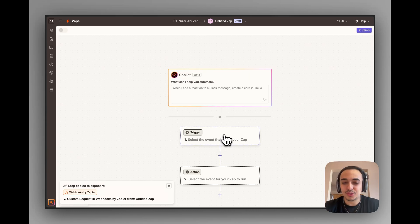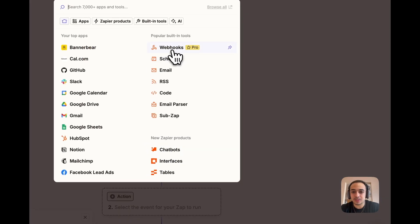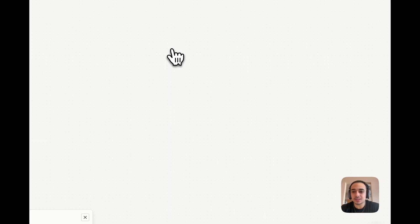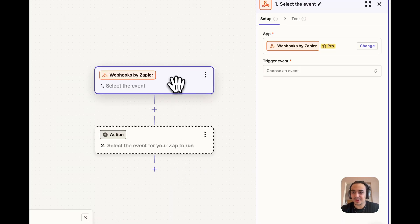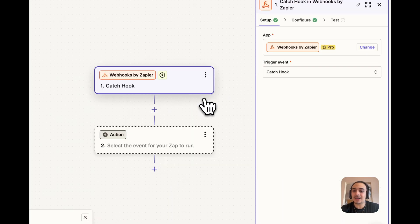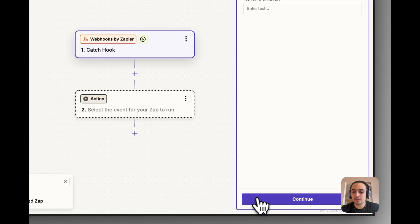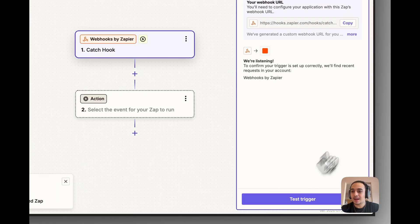The first thing we're going to do is select a trigger event. I'm going to click on Webhooks, and our trigger event in this case is going to be a catch hook. We're going to click on Continue.